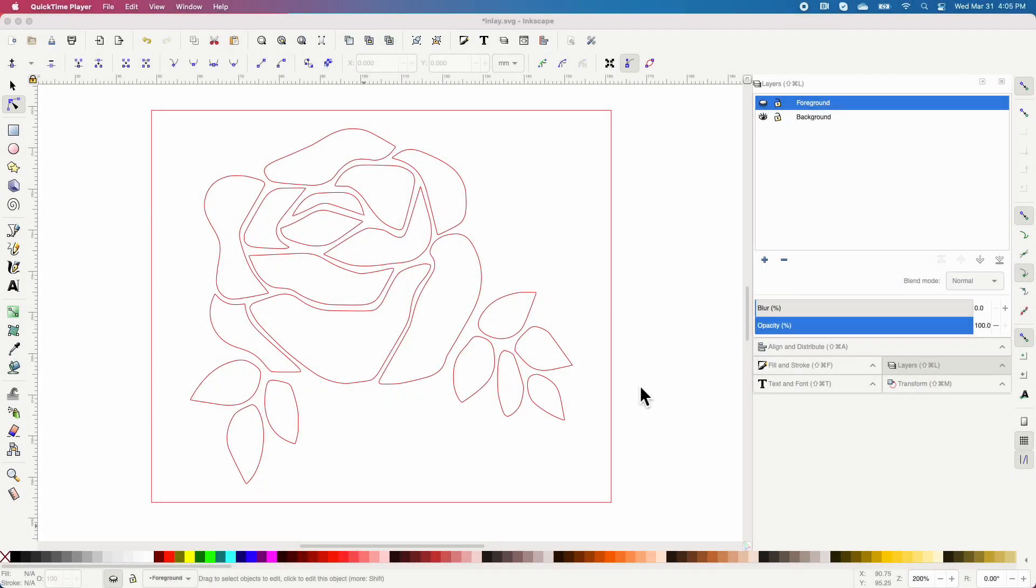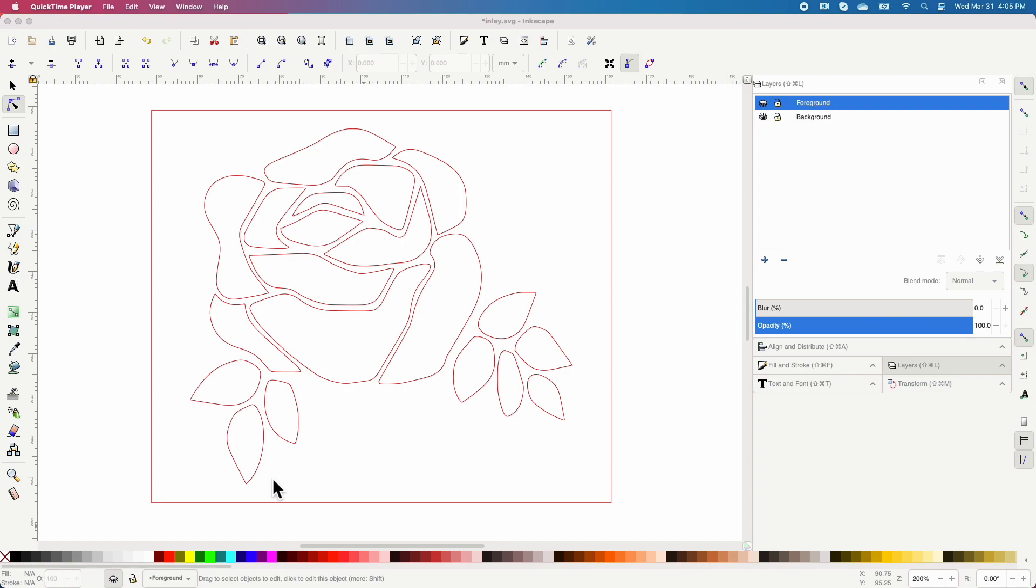So I moved over to Inkscape and I pre-loaded this image. It's, believe it or not, a rose with a couple of leaves on either side and then I drew a box around it.